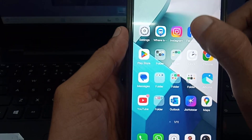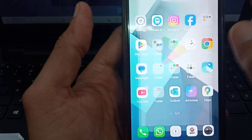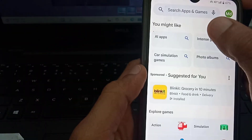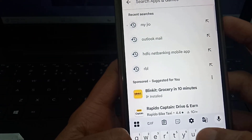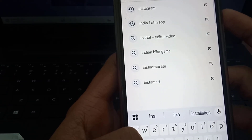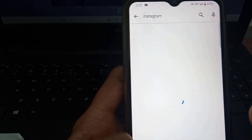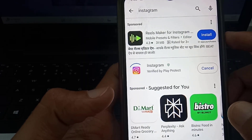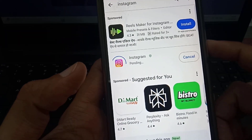First, what you have to do is open the Play Store and check whether your Instagram is updated or not. If it is not updated, then update it from here. After completion of this update, close this window.